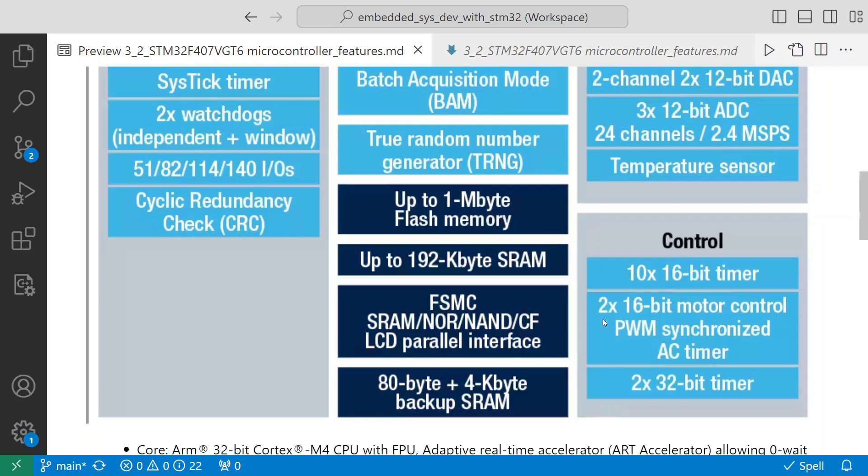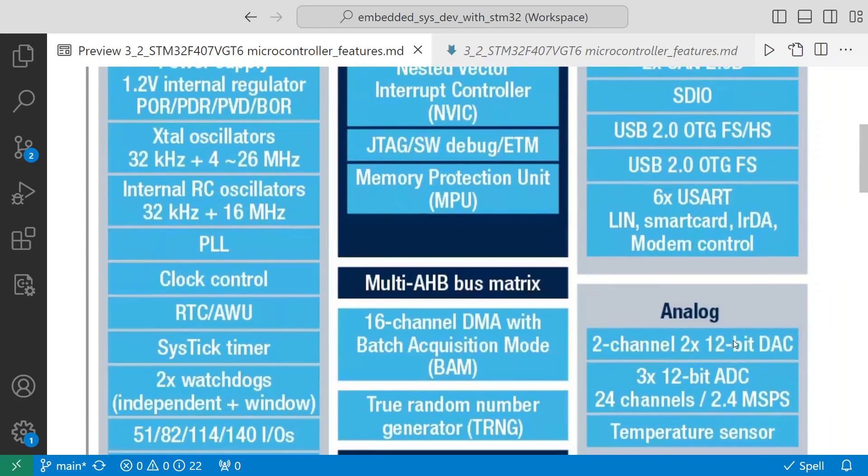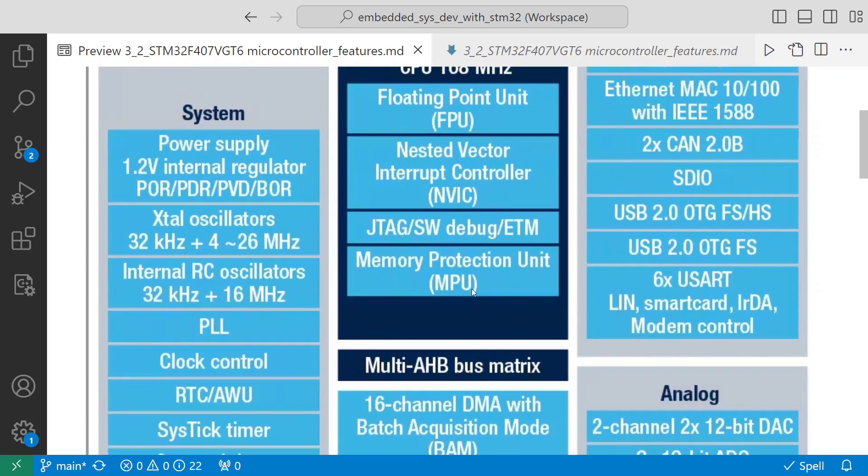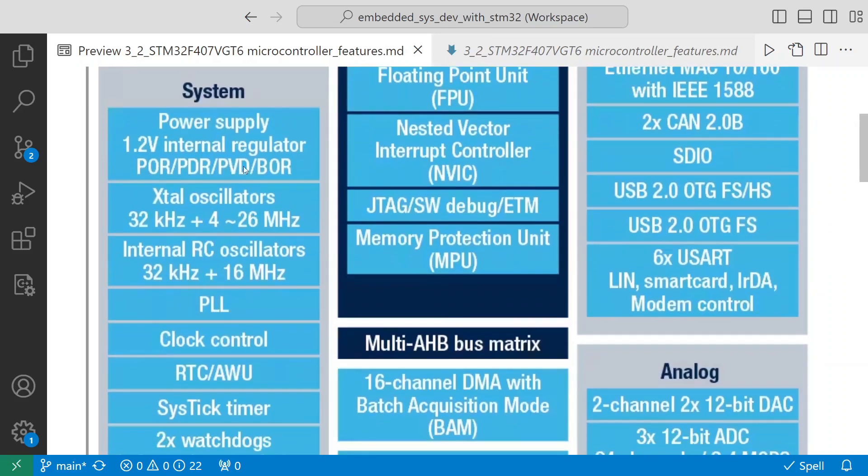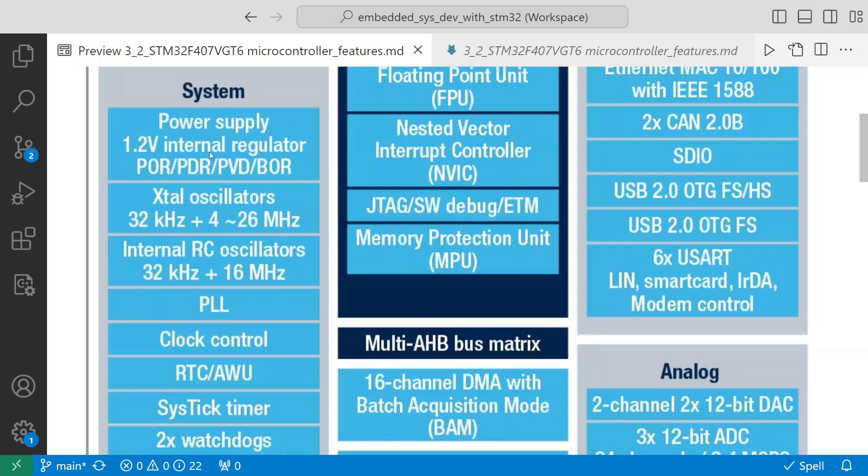Two 16-bit motor control PWM synchronized AC timers and two 32-bit timers - this is the timer control module inside. With respect to the system, it has a 1.2 volt internal regulator to provide 1.2 volt to its core.